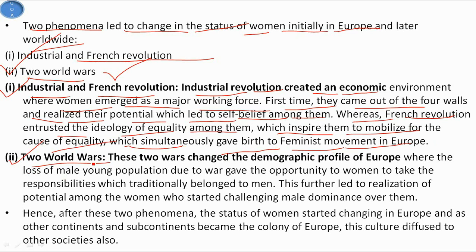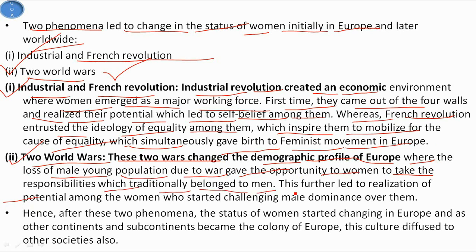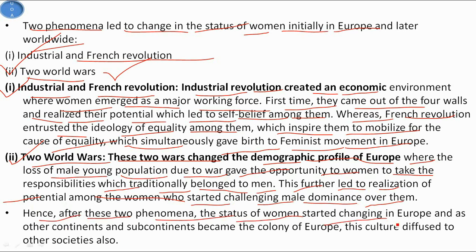The two World Wars changed the demographic profile of Europe, where the loss of young male population due to war gave the opportunity to women to take on responsibilities which traditionally belonged to men. This further led to the realization of potential among women, who started challenging male dominance. After these two phenomena, the status of women started changing in Europe, and as other countries became colonies of Europe, this culture diffused to other societies too.